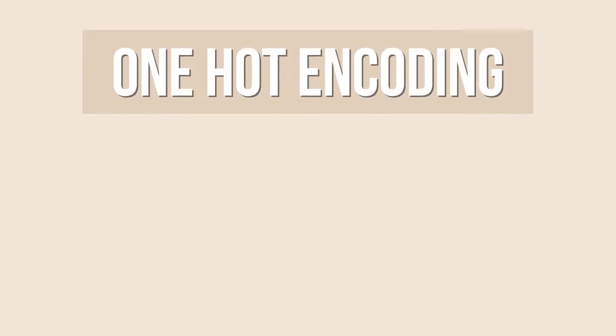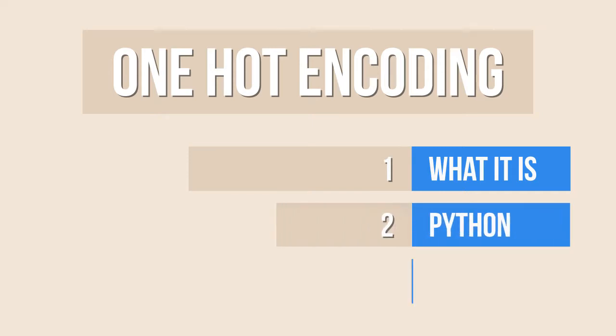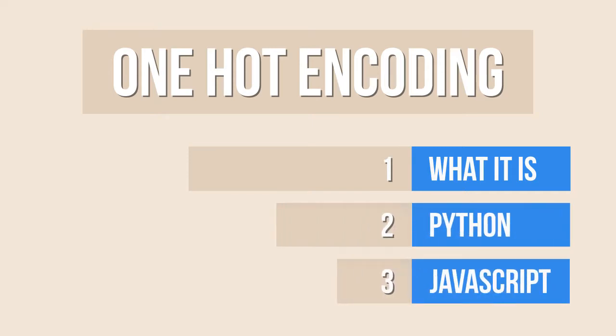In today's video I'm going to talk about what One-Hot Encoding is, why it is useful, and show how it was implemented in Python and JavaScript. So let's start!